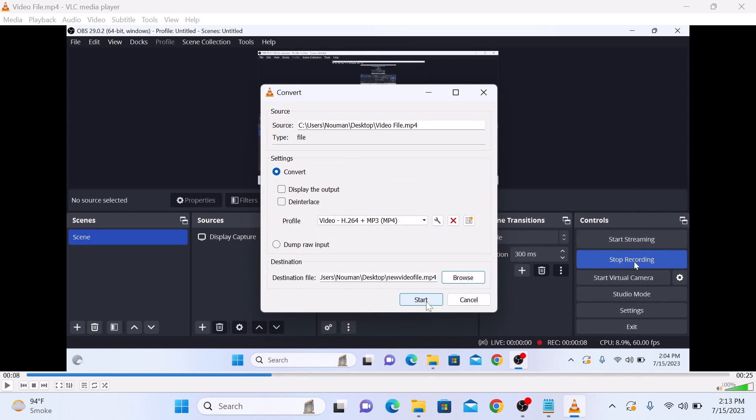Now click on Start. Conversion has started. It will take some time depending upon the size of the video file.